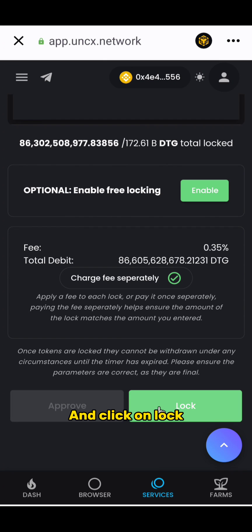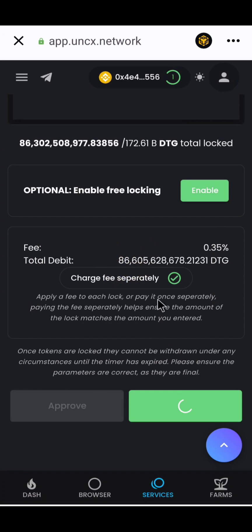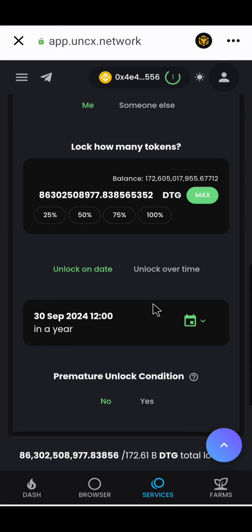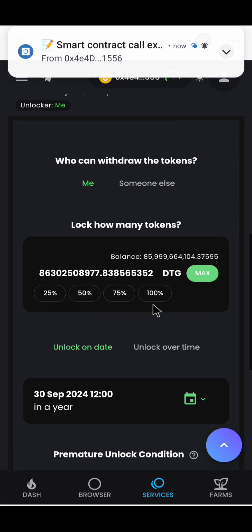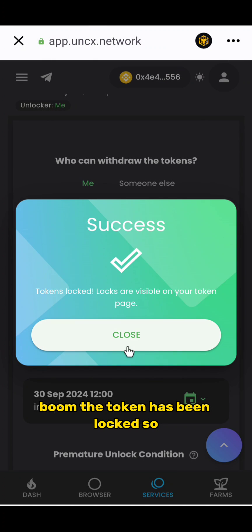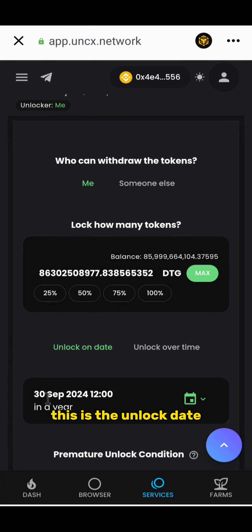Click lock and confirm the transaction. Boom — the token has been locked! This is the unlock date: 30th September 2024 at 12:00. So that's done for about a year's time.